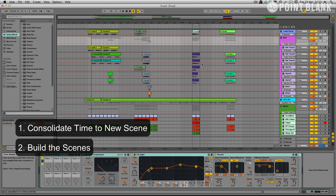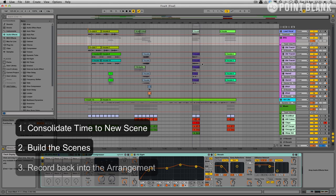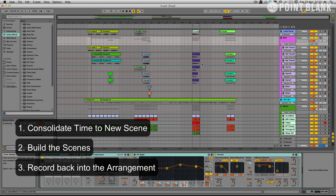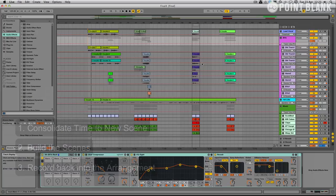Then using Push again we're going to record those scenes back into the arrangement. It will just allow us to improvise a little bit, try out some ideas.